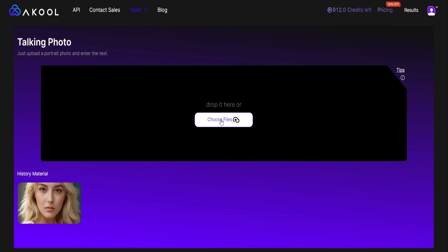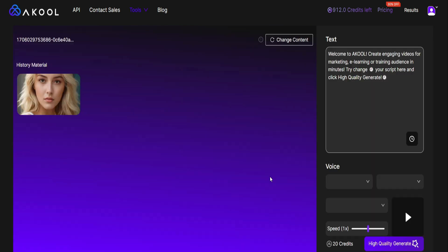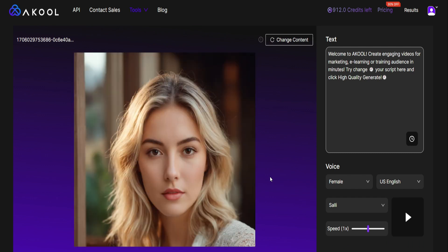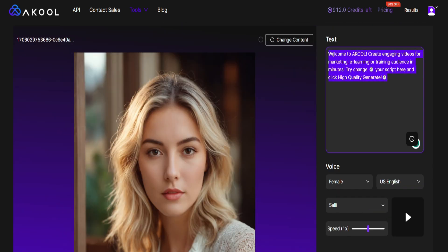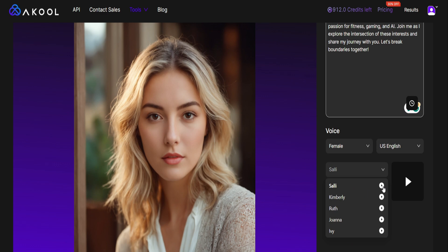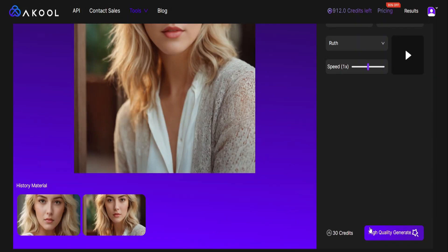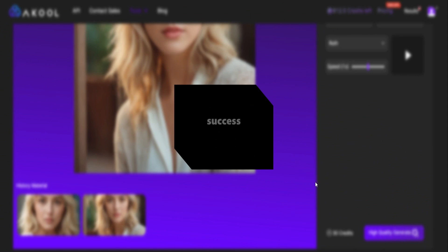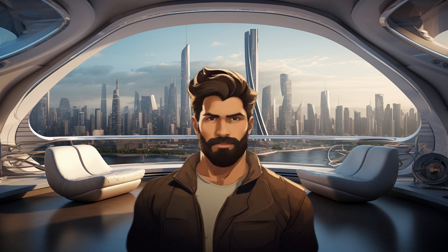Once again, we have the option to either drag and drop the image file or click to upload it. After the image is uploaded, a couple of options will appear. On the right side, we can remove the pre-made script and replace it with another one. Below, we can select the gender of the speaker, the language, and the voice type. I'll keep the speed as it is and proceed to click on High Quality Generate. After a short wait, the talking photo will appear in the Results tab. Now I'll replicate the process for the two remaining images and we can view the results.